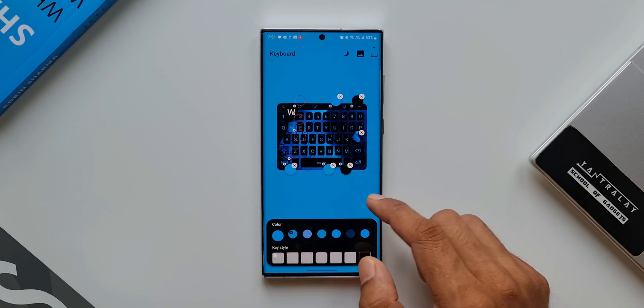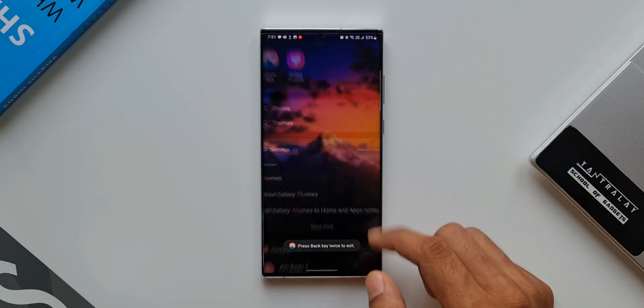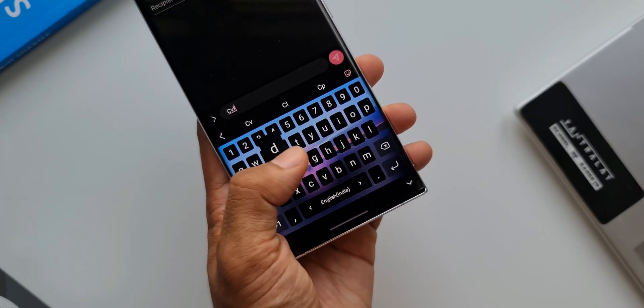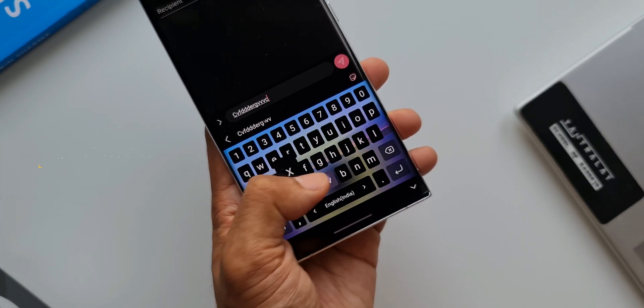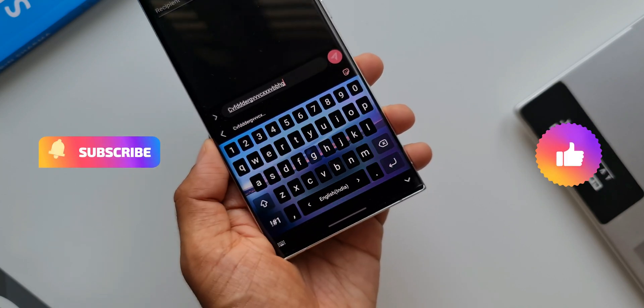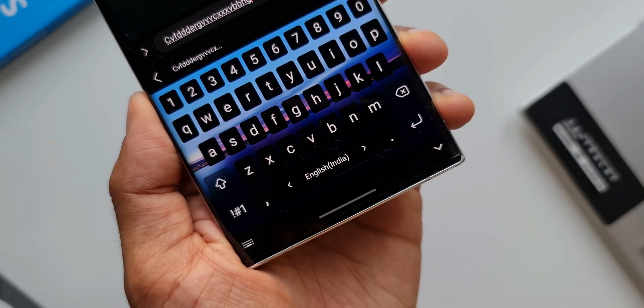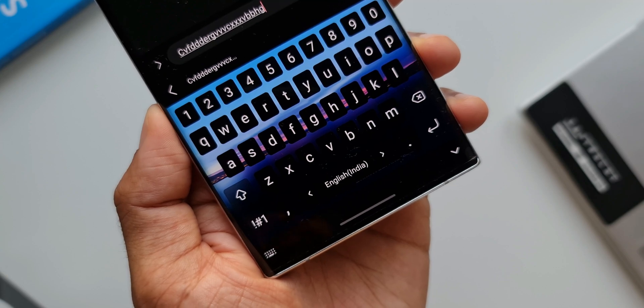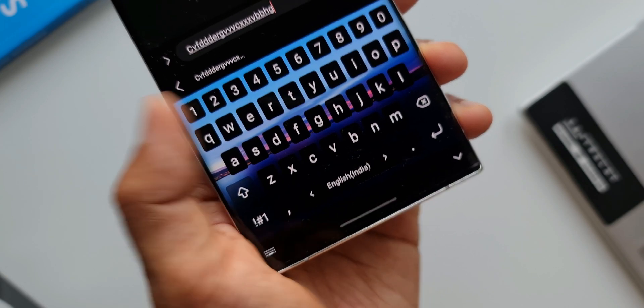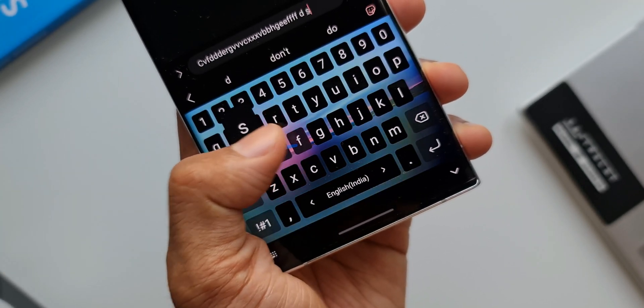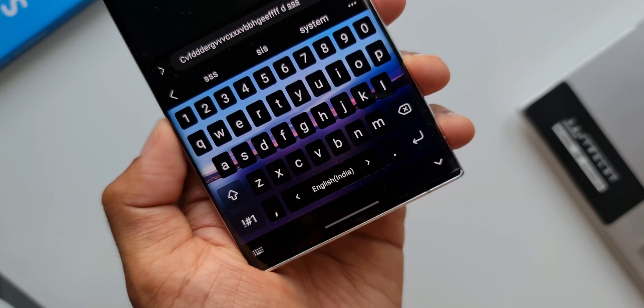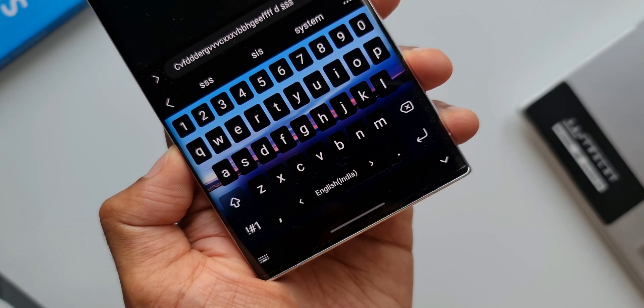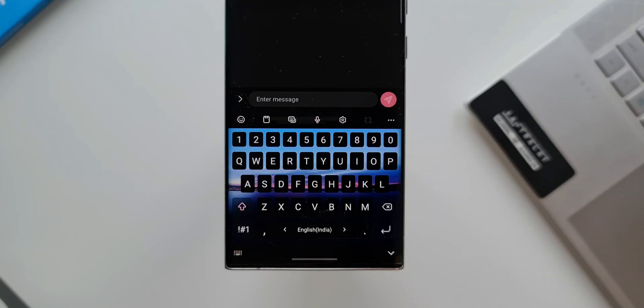As you can see, I have created another keyboard with a different background. Now for you guys to create similar themes, you can use the same backgrounds. I have left both the wallpaper links in the description. You can use the same wallpapers and create these themes. And I've also left a screenshot for the settings of the theme which will help you pick the colors in the right section of the keyboard.